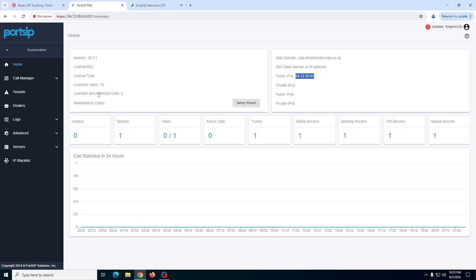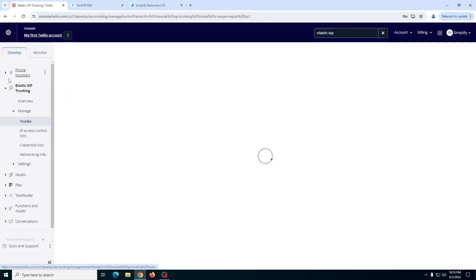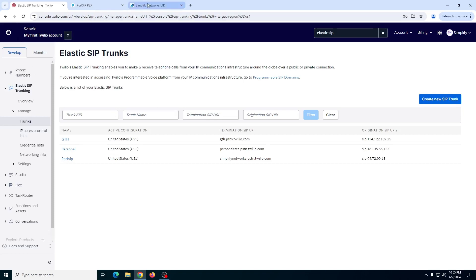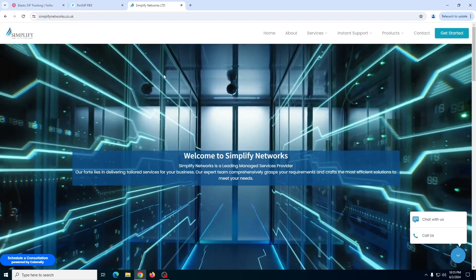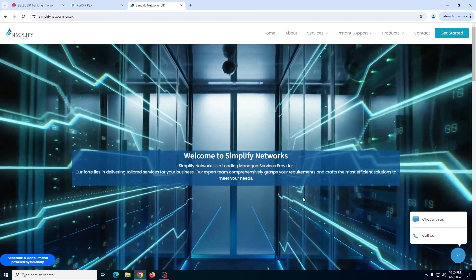That depends on how you want to configure your server. For the Twilio side, as I showed you already. If you have any questions about this video or you'd like to discuss something, just post your comment. I will try my best to get back to you guys as soon as possible. Thank you very much for watching. And if you like this video, do subscribe to the channel, hit the like button and share with your friends.